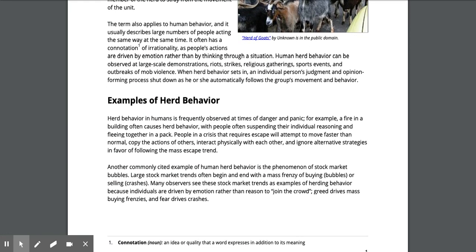The term also applies to human behavior, and it usually describes large numbers of people acting the same way at the same time. It often has a connotation of irrationality, as people's actions are driven by emotion rather than by thinking through a situation.